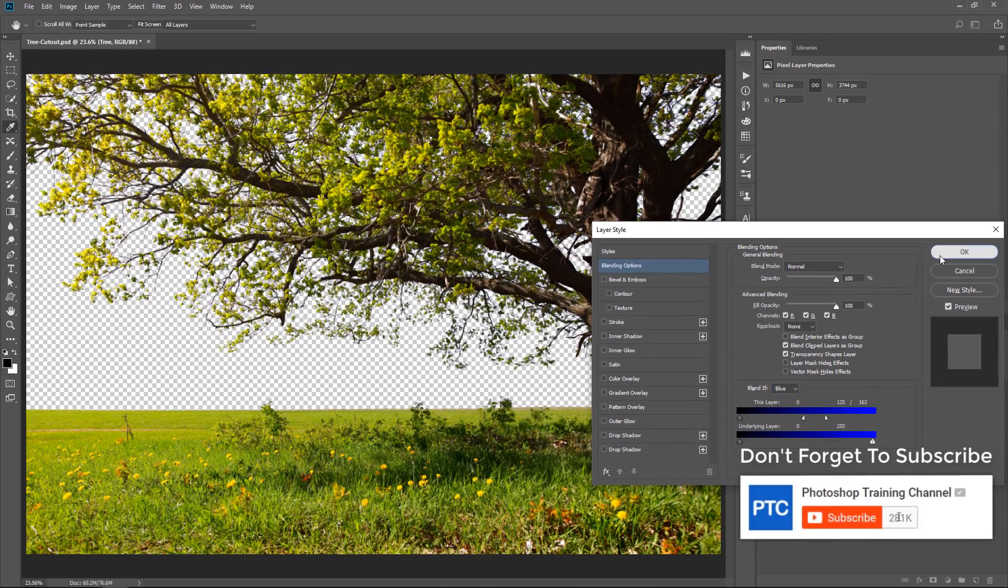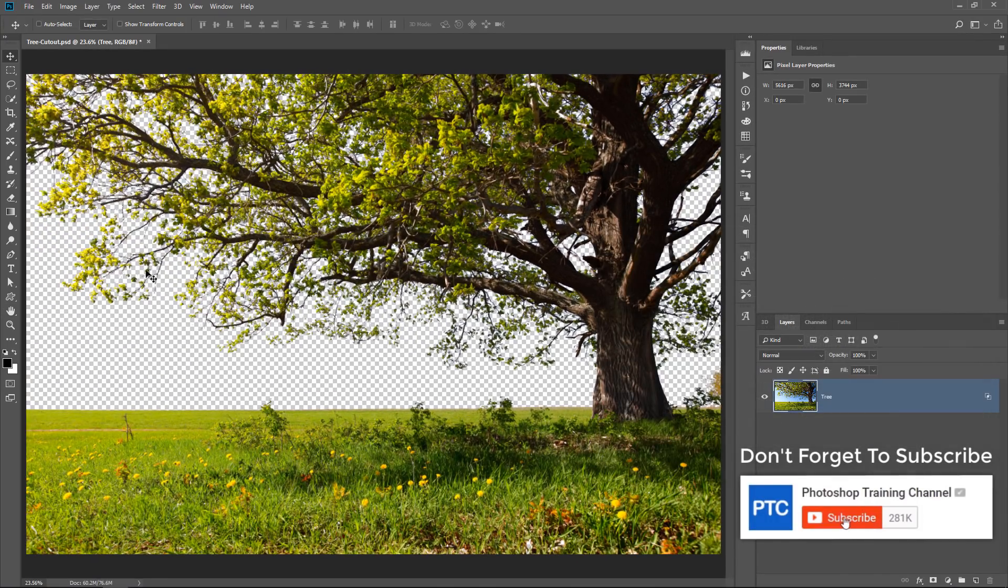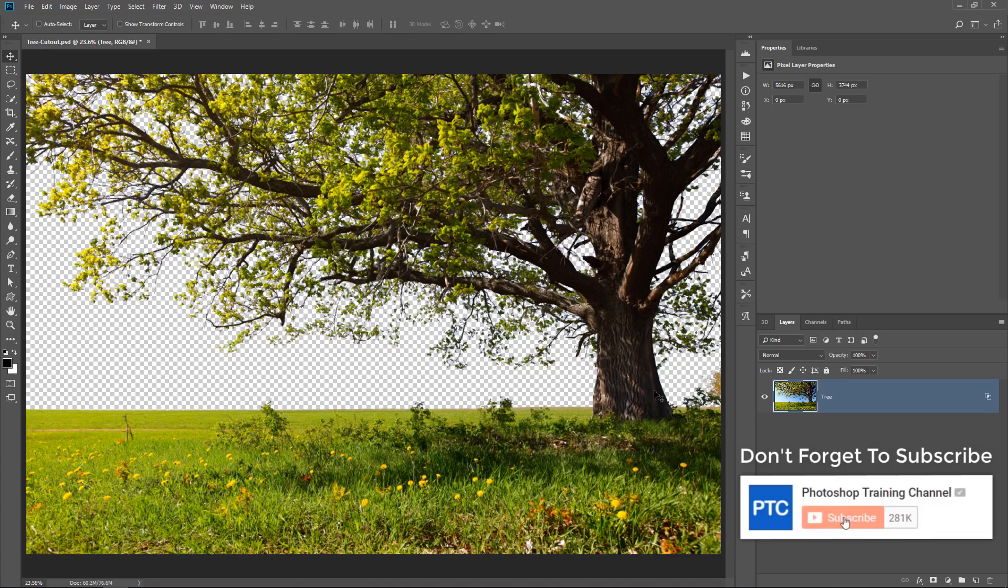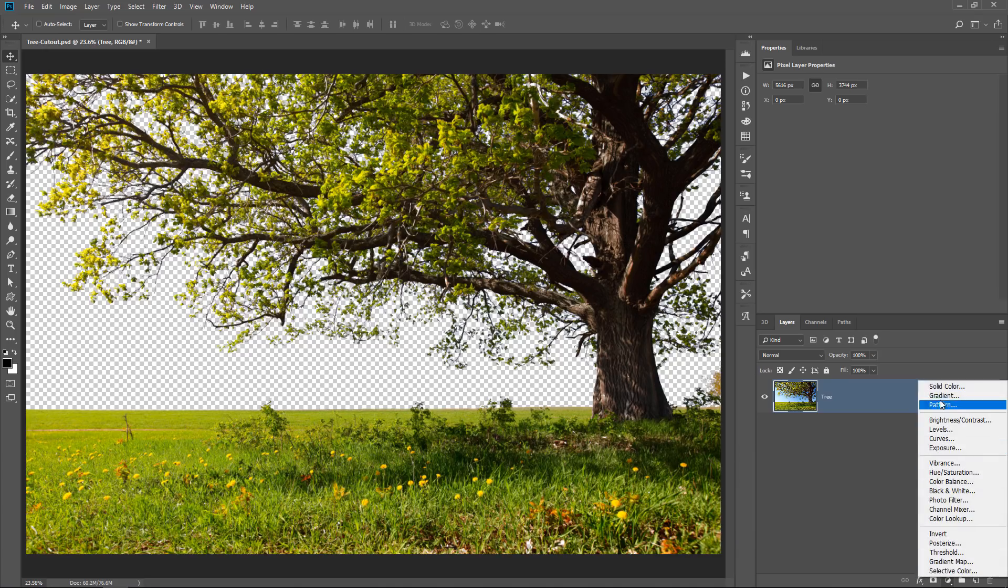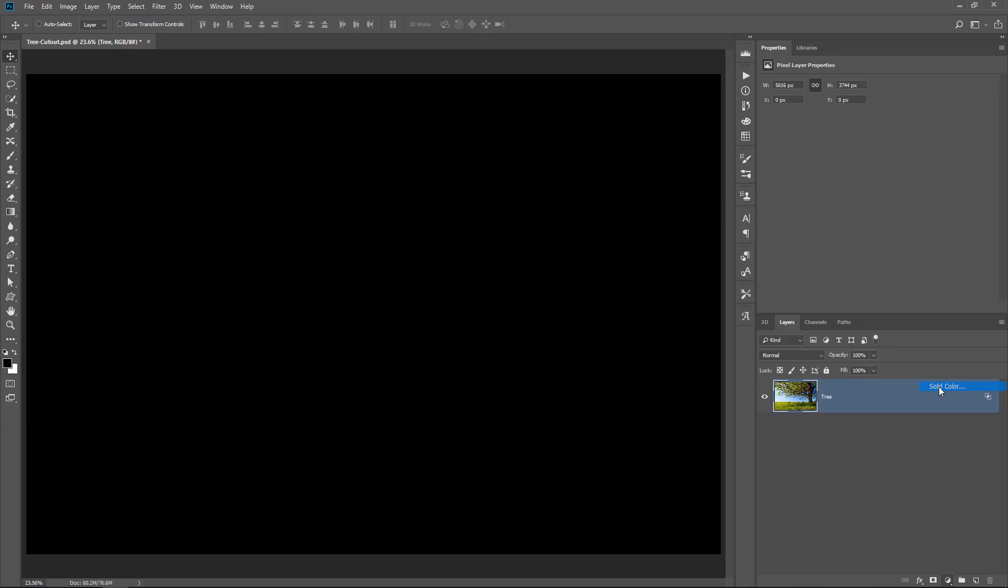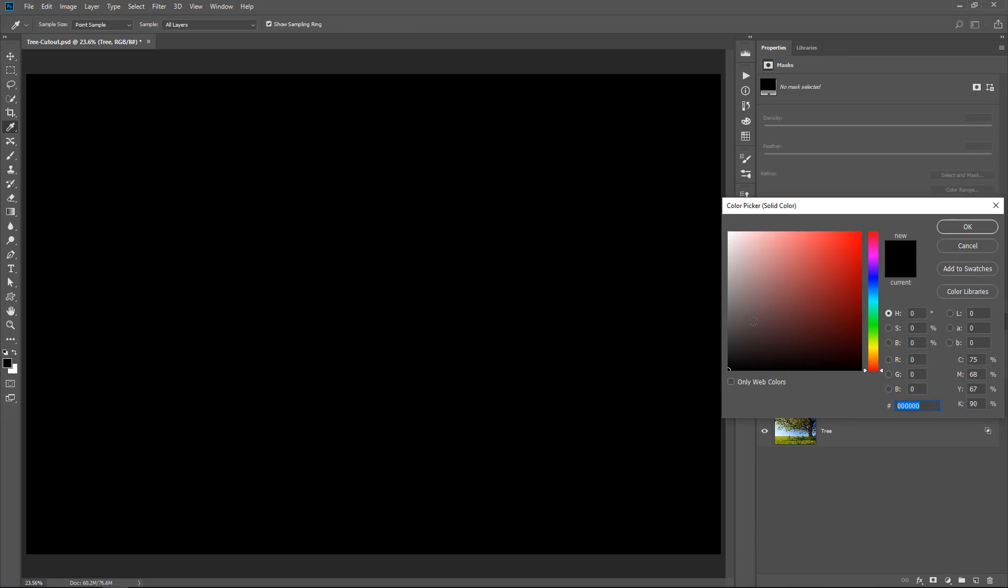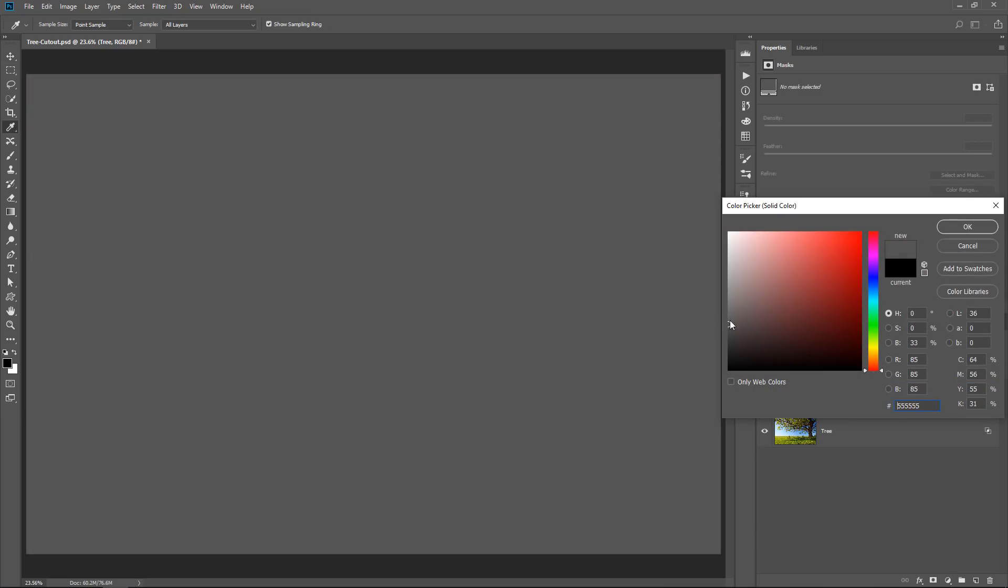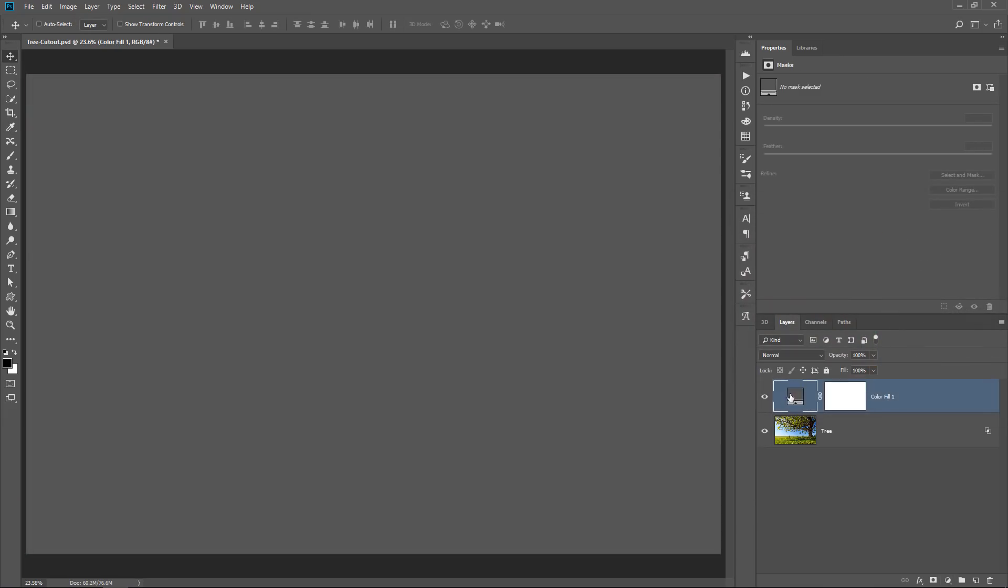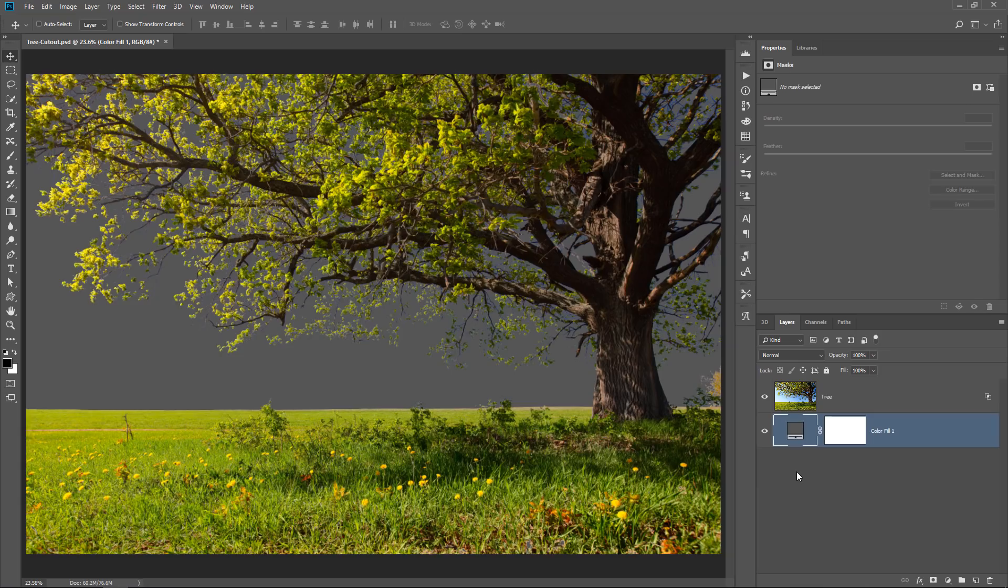So once I press OK, notice now that I no longer have a sky. If I create a new solid color adjustment layer, and I'll just make it gray, press OK, and drag it to the bottom of the layer stack, you can see now that the sky was removed.